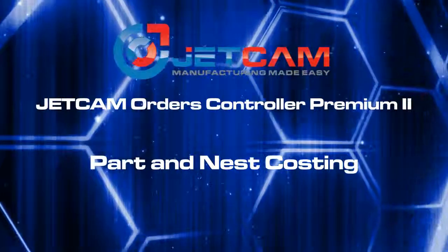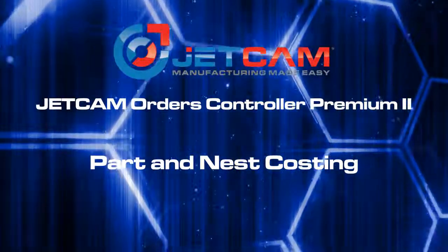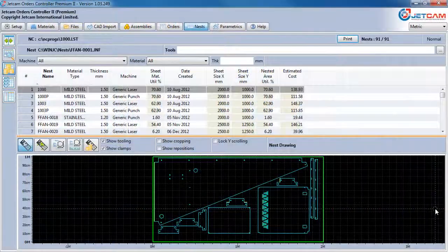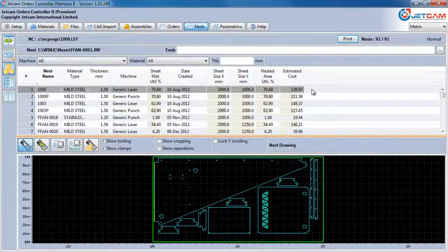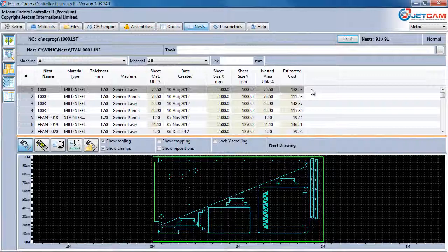During setup, you can specify parameters such as hourly machine and staff costs, machine setup and unloading times, minimum remnant size, and material and scrap costs.